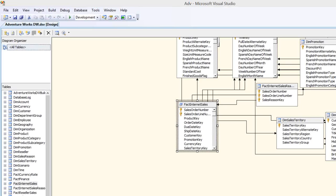Welcome back to the next video on SSAS OLAP DBA tips and tricks. In this video I'm going to answer one of the most highly asked interview questions in the SSAS category — that is, where the data will be stored when you select MOLAP storage mode. As you all know, there are three types of storage mode: OLAP, MOLAP, and HOLAP. Whenever you say the storage mode used in your project is MOLAP, the interviewer will immediately ask where the data is stored. Let's dig a little deeper into this topic.